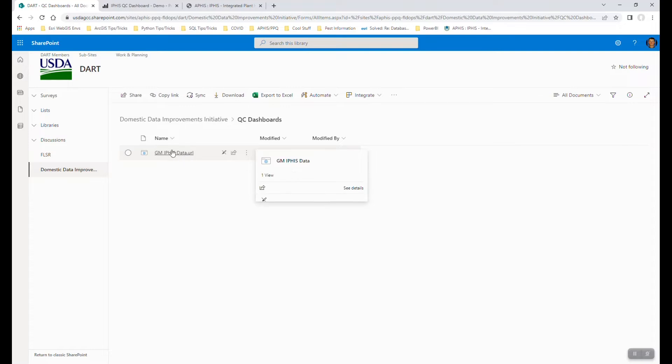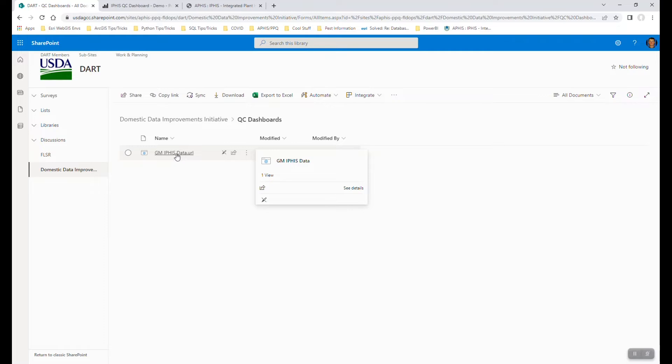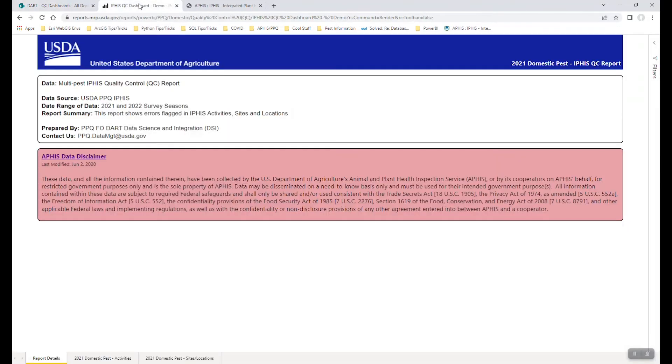When you're in this folder, you'll be able to just launch a dashboard in Power BI based on the URLs that we've embedded in here. So for ease of the demo, I've already launched it, but what we're looking at here is the default view of a Power BI dashboard.